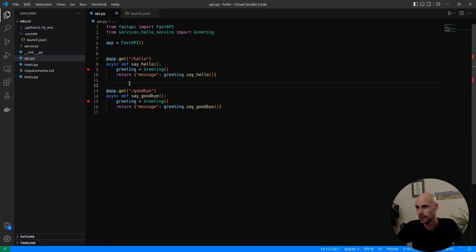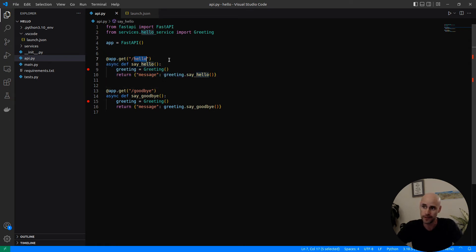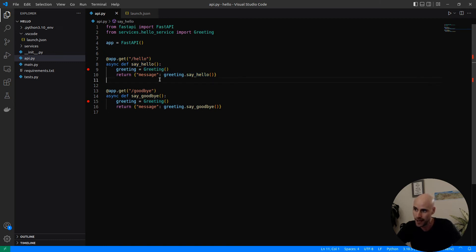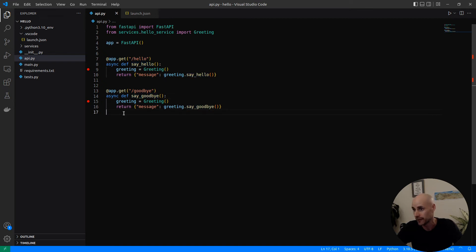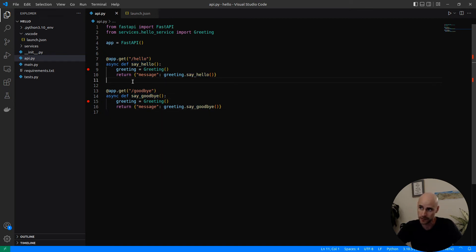The simplest version of an application in FastAPI is something like this. We have two endpoints. One is hello, and you're going to dive into this greeting class and use a method called say hello. And then pretty similar for another method called say goodbye. That's all there really is to it.